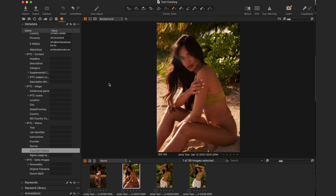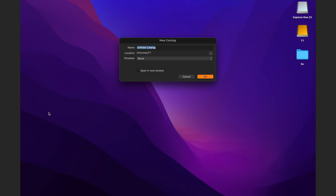I'd like to mention that to set up the preset you have to have a photo open on screen, but it doesn't have to be any particular photo — it can literally be anything, just as an example. Once the preset is set up, close the catalog and reopen a brand new catalog you want to work from. I'm going to name this catalog 'Anita Sadowska' — just my name and surname, simple.